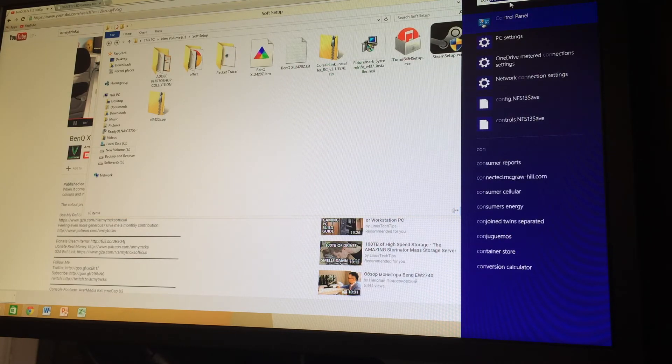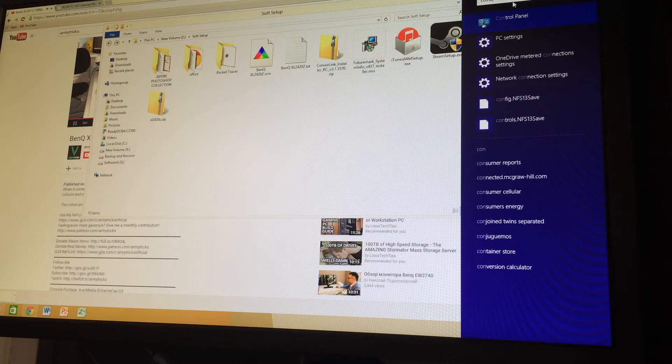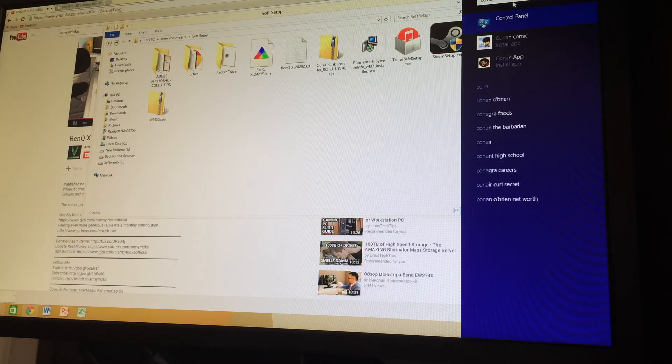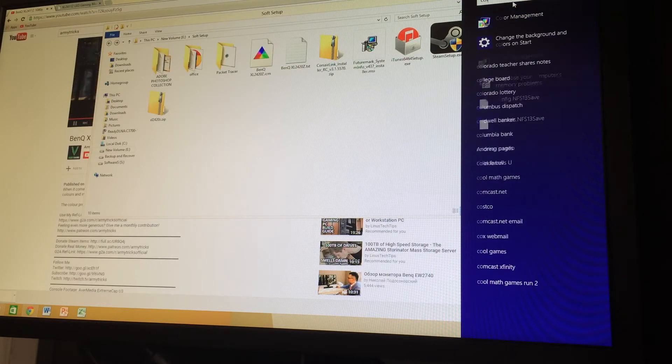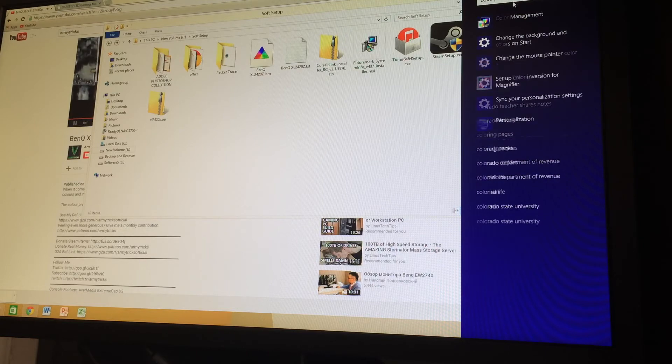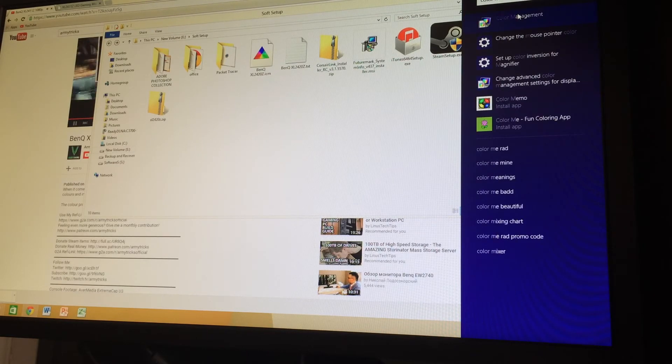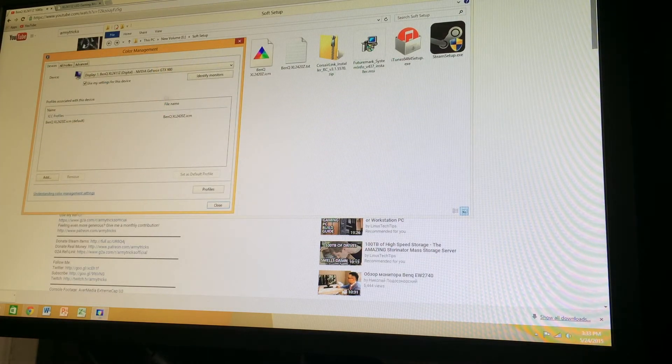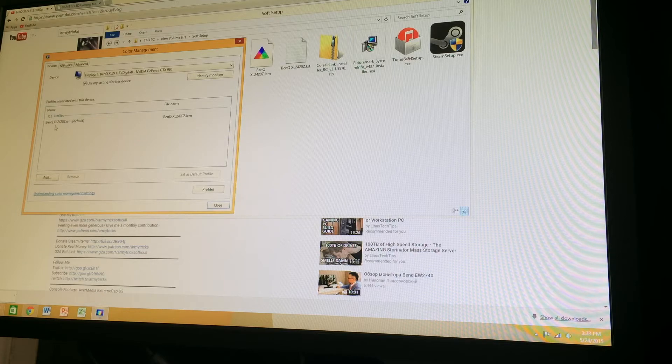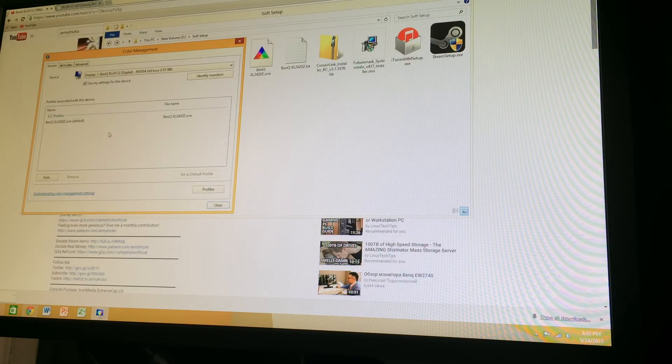So in color management, when you go in there you will see a default already installed. But I already have changes so this is not the old one. This is the new one that I have just installed.